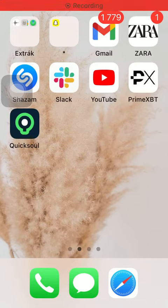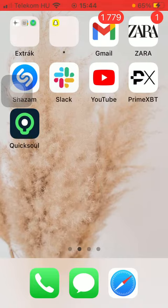Hello guys! In this video I am going to show you how to add a new member to the Quicksoul application.